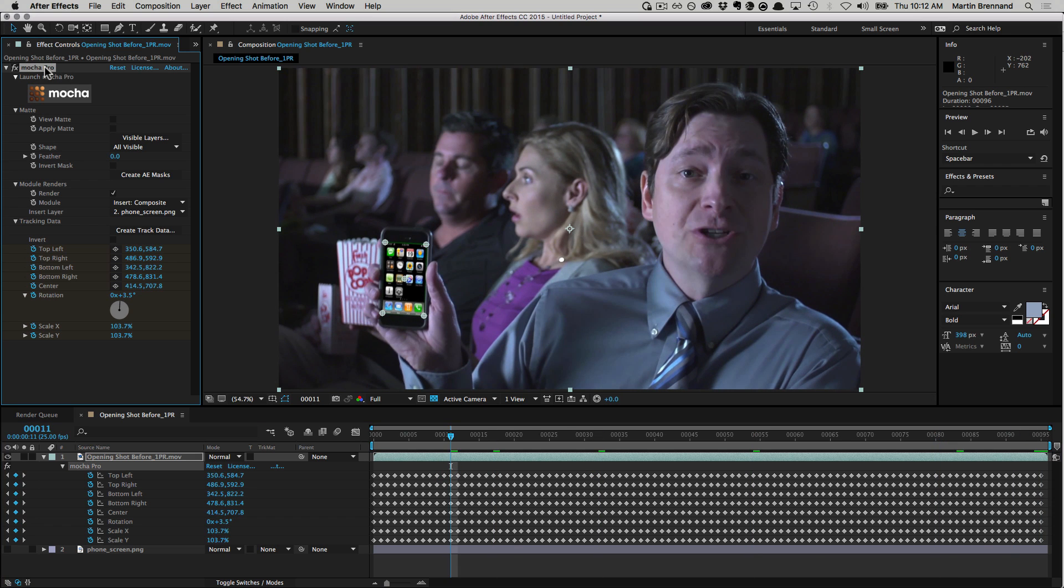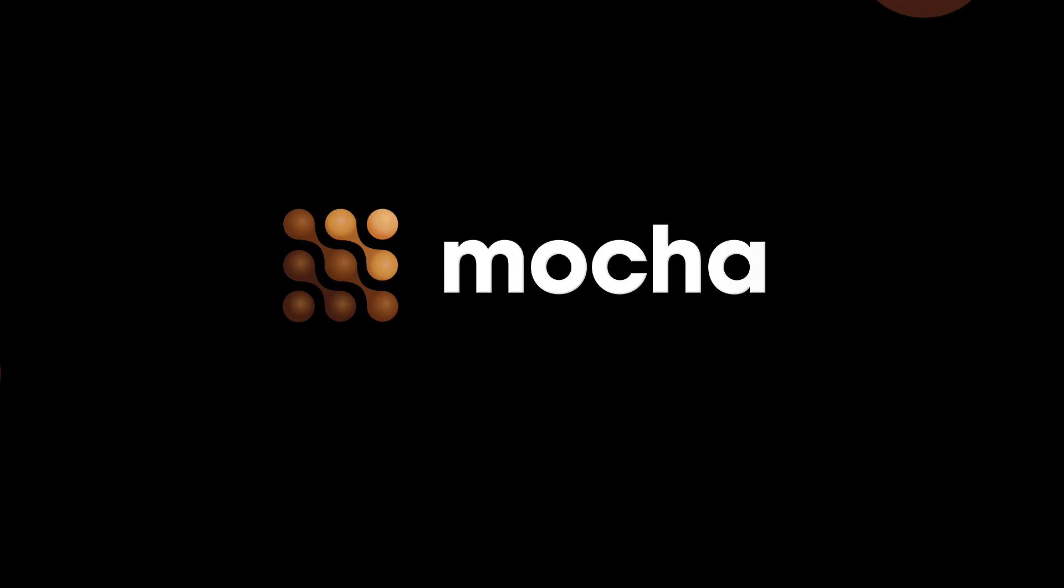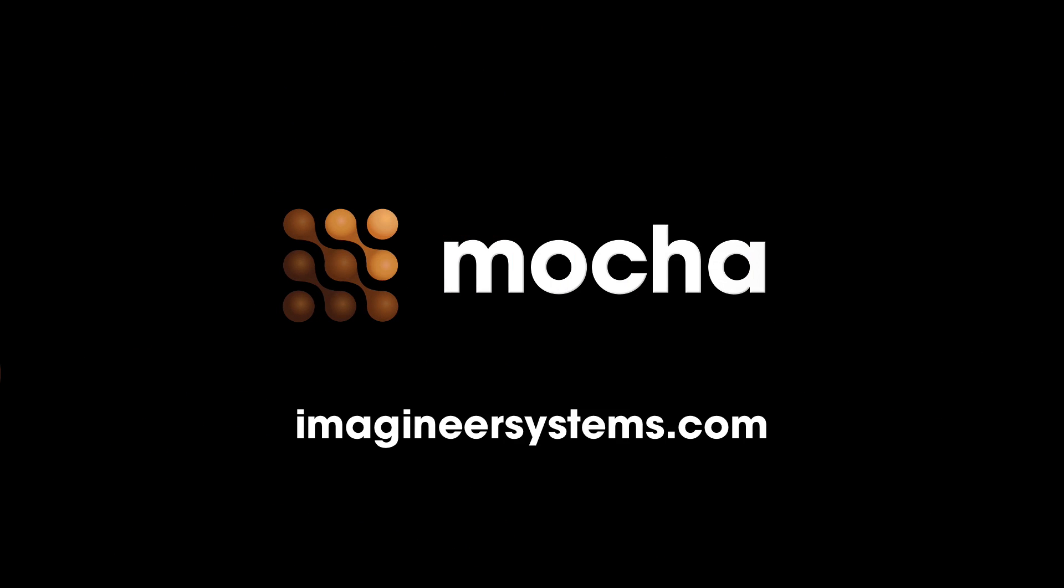The Mocha Pro plugin for Adobe is a massively powerful toolset providing you with key features of Mocha Pro directly via your effects panel. For more information on Mocha V5 and the new Mocha plugins, please visit the website at imagineersystems.com.